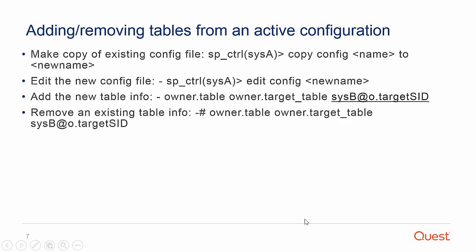To add or remove tables to an active configuration, go to the source's sp_ctrl, copy an existing config file to a new file, issue the copy config filename to new config file.